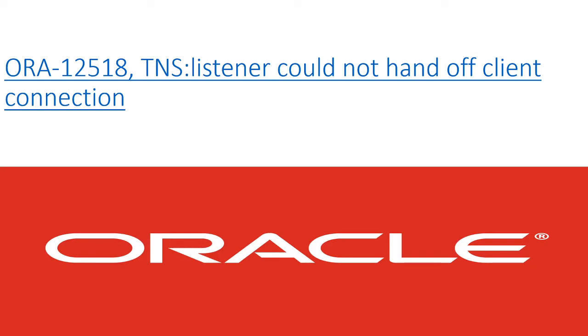You can leave Oracle, but Oracle will never leave you. This was told to me by one of my colleagues when I was transitioning from being an Oracle DBA of 15 years to being a cloud engineer.